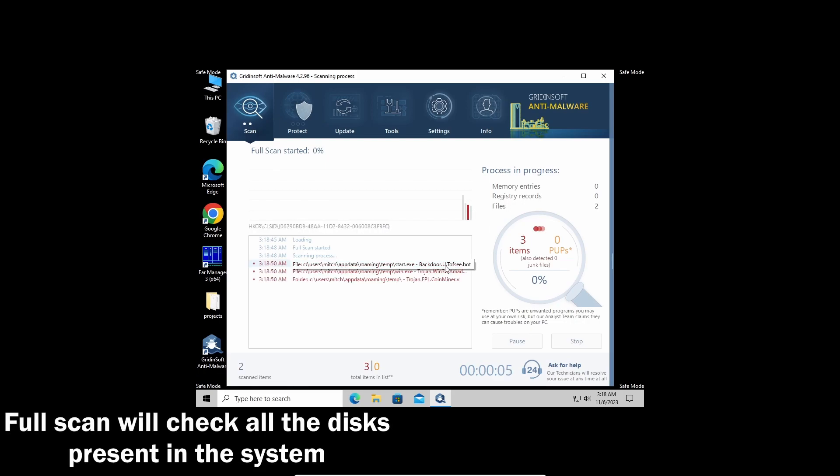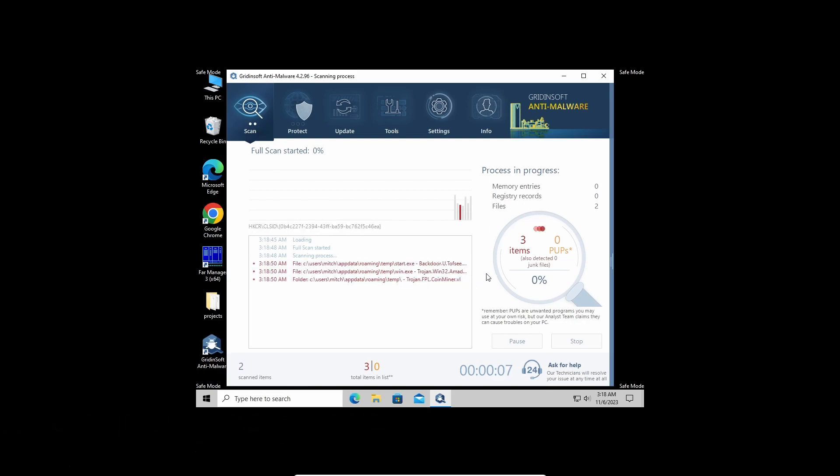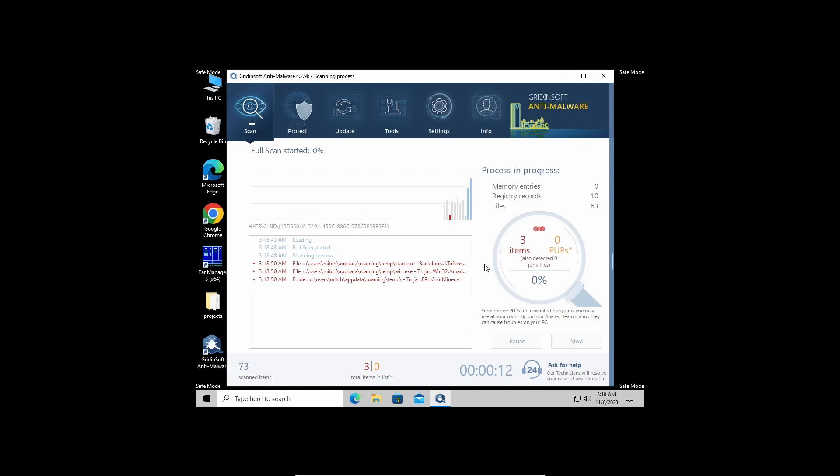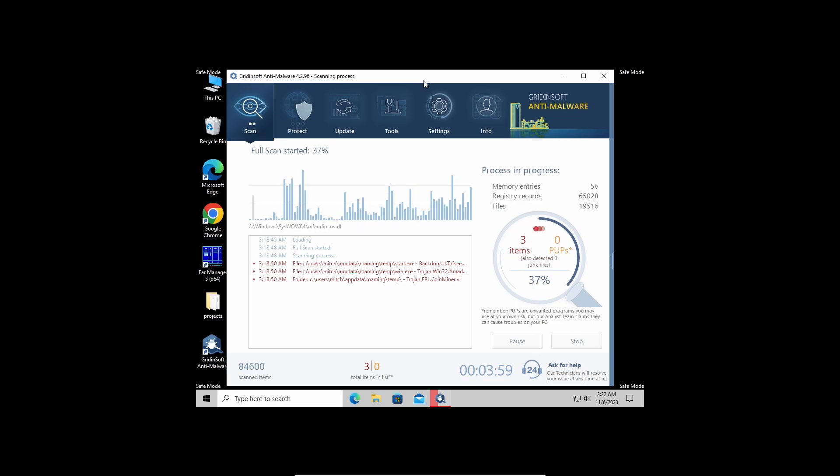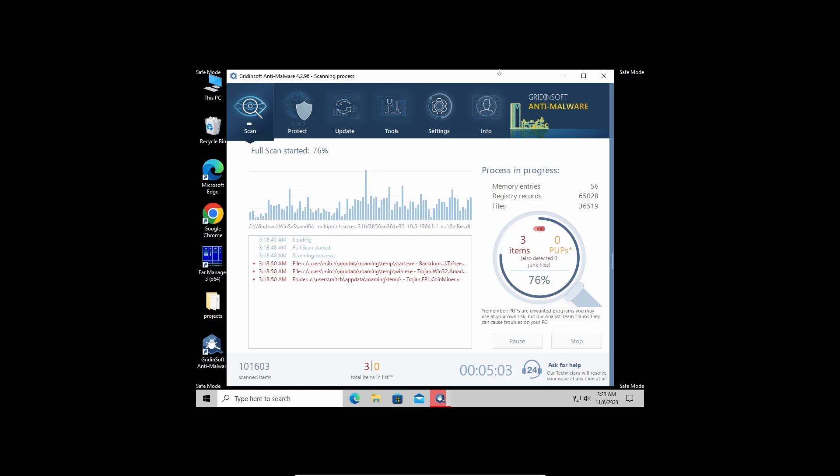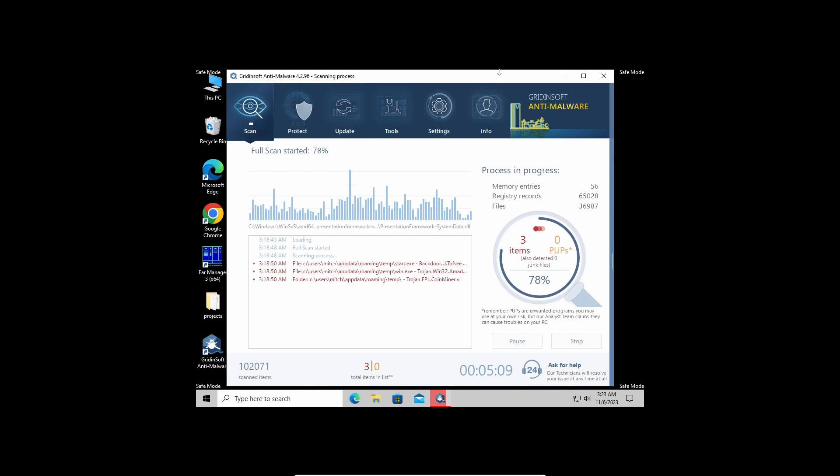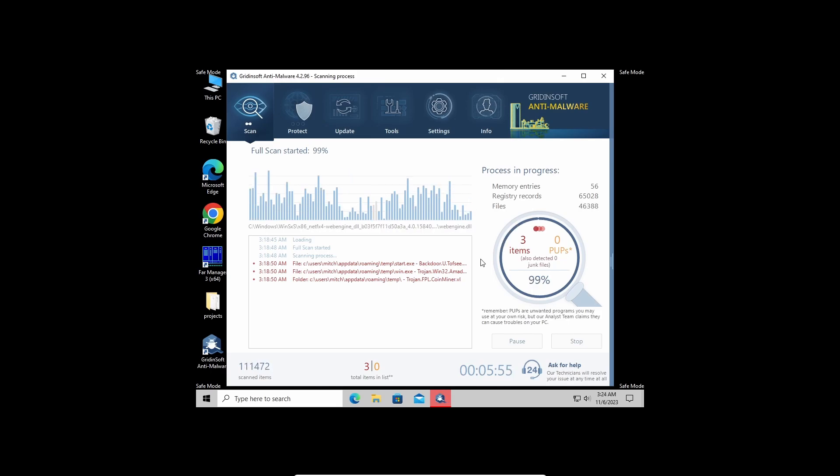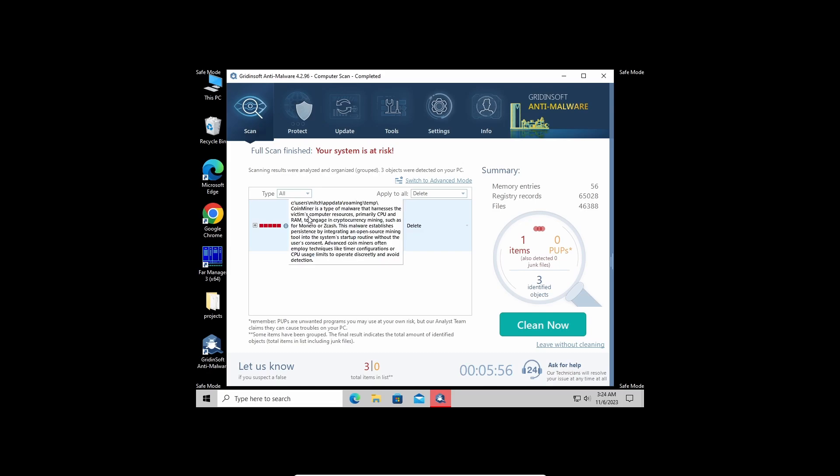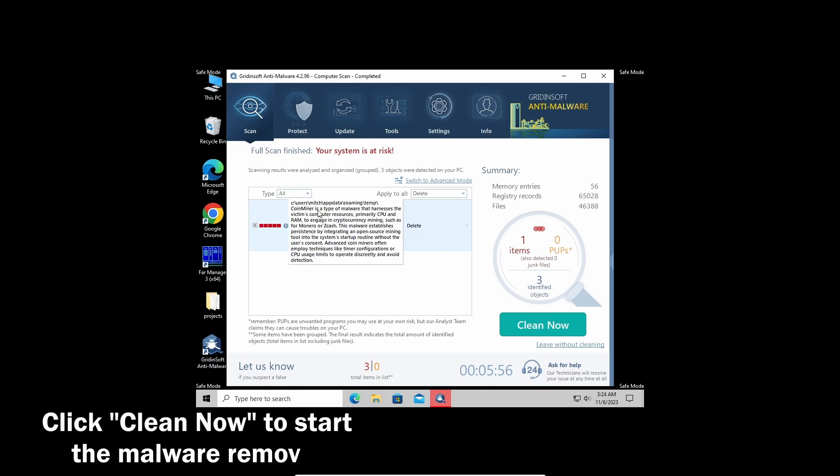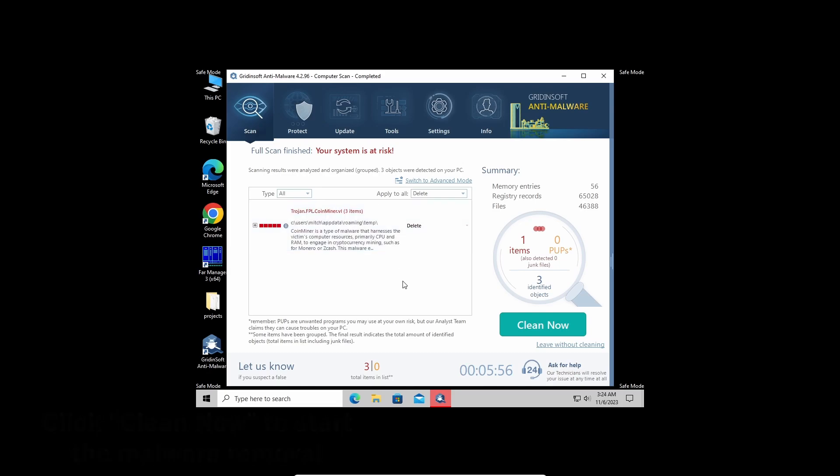It may take up to 10 minutes, but you will be sure that nothing is missed. As you can see, it already detected the pests, so let's give it a bit more time to finish. Well, now the scan is over. Click clean now to wipe all the detected items all at once.